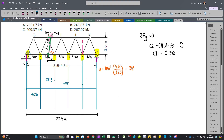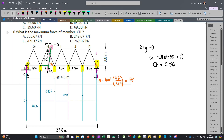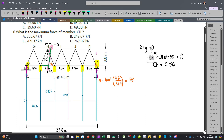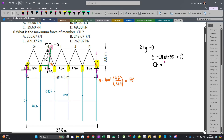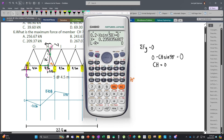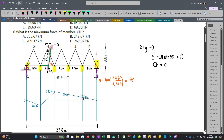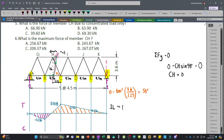When the unit load is at F, the reaction at A is 0, so CH = 0. Our influence line ordinates are: A = 0, B = −0.236, C = +0.708, D = +0.472, E = +0.236, F = 0. Connecting these points forms the influence line. The region below the zero line indicates compression, while above indicates tension. This is the influence line for the internal force of member CH.